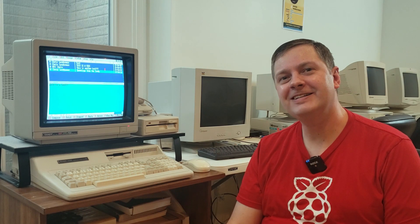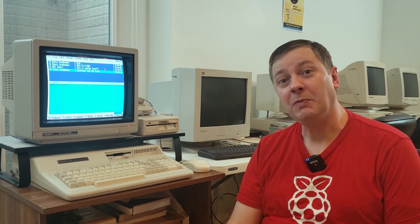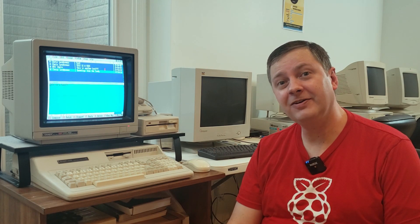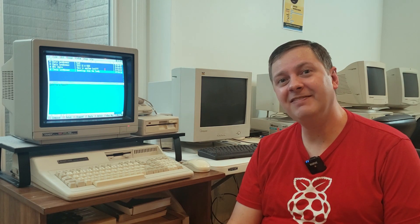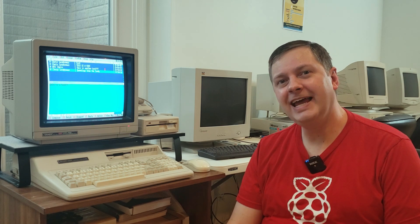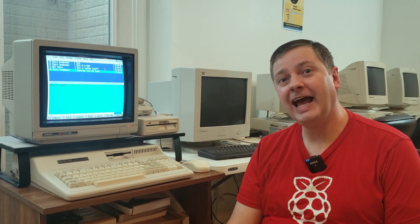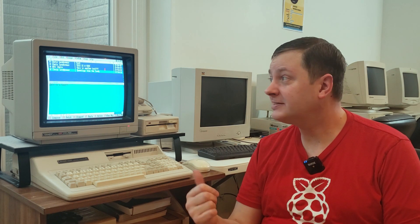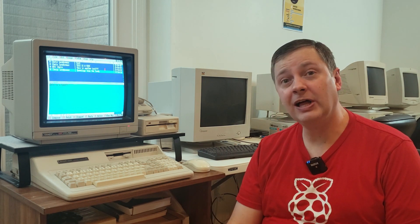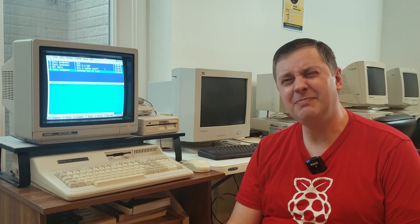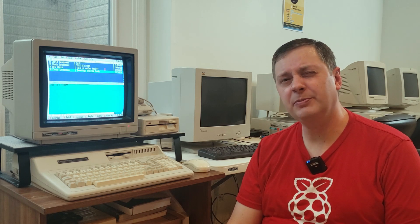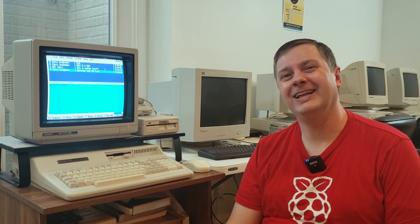Hey everybody, Chris here again. Welcome back to the channel. Always good to have you with us. So today, we're going to have a look at an MS-DOS email client, and maybe a Windows 3.11 one as well.